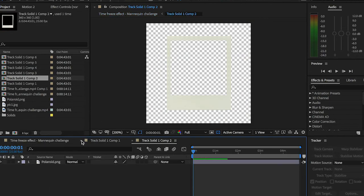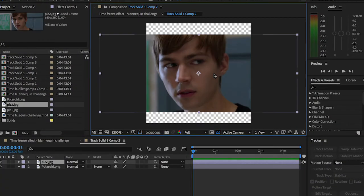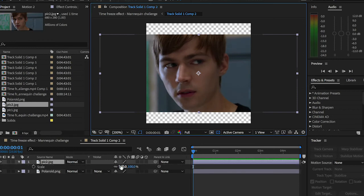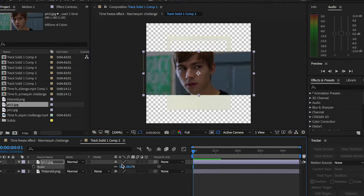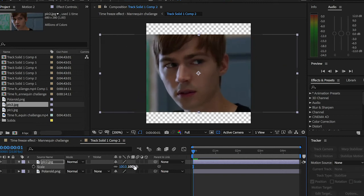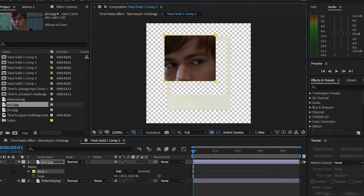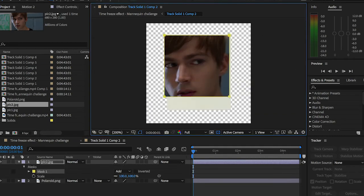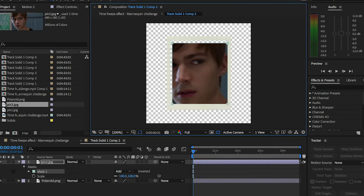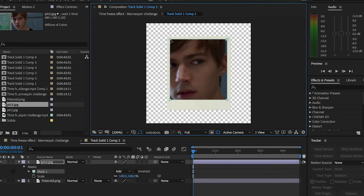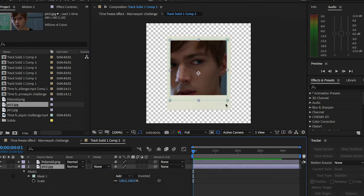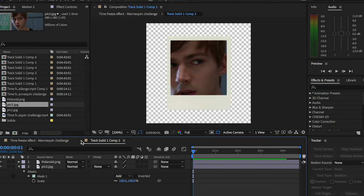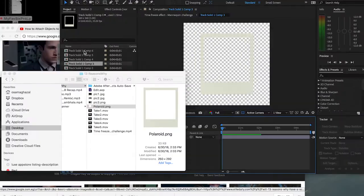Go to the second composition, do pretty much the same thing with another photo, scale it down like so. Or you can actually, instead of just scaling it down, what you can basically do is create a mask. So you can do something like this, and then drag it below my polaroid like so. Hit save.